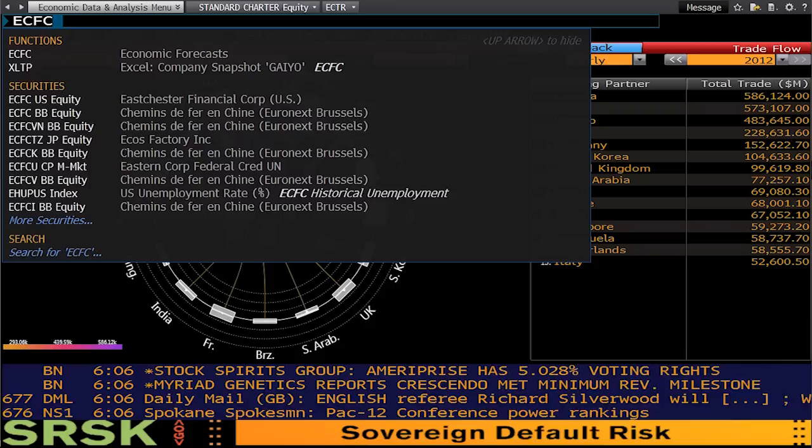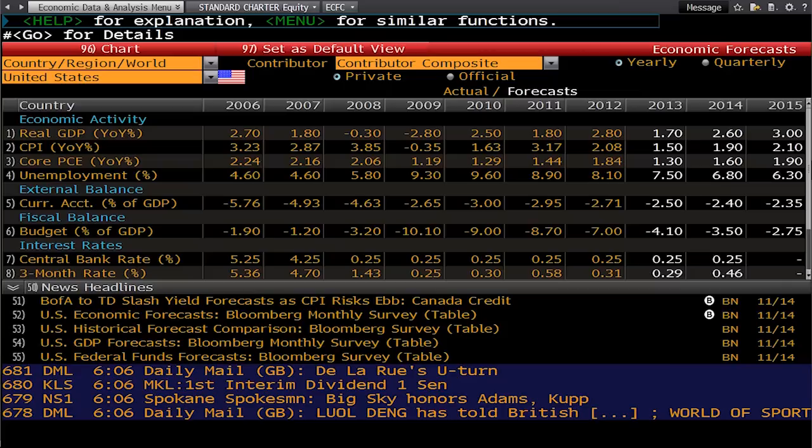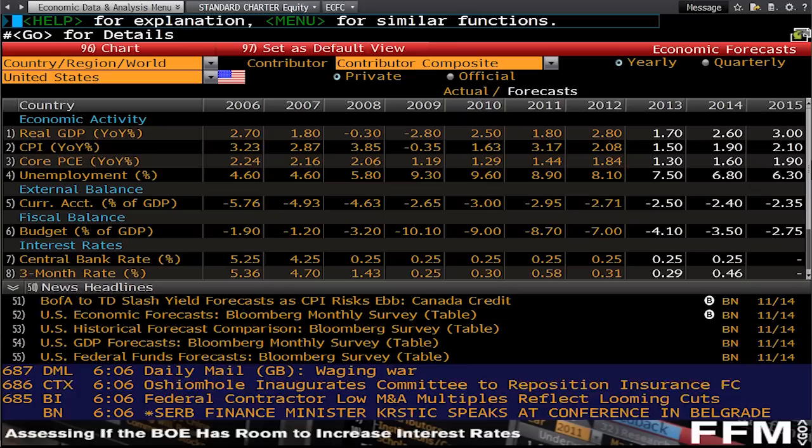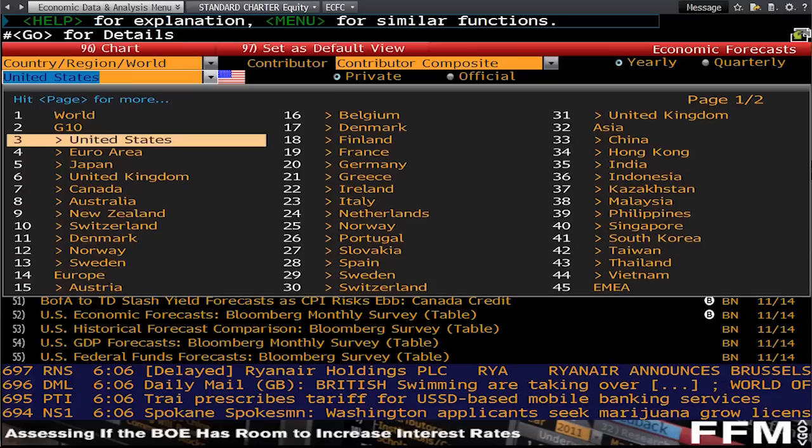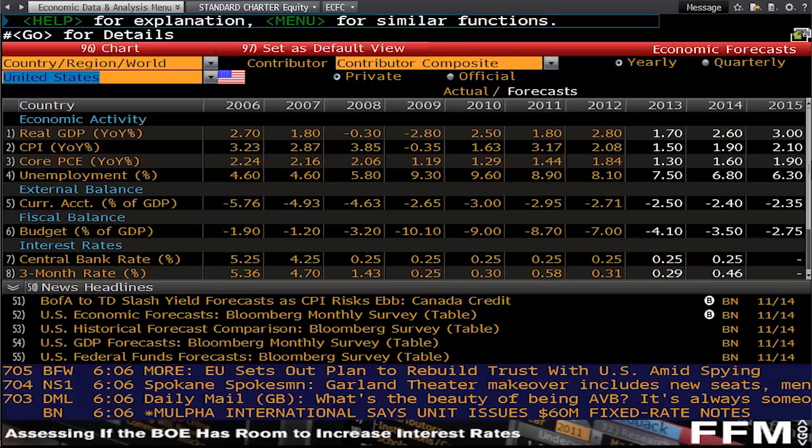The next code is ECFC, which stands for Economic Forecasts. You can see GDP, unemployment percentage, central bank rates — all of this information. You've got the options to change countries and regions. So that's ECFC, another important economic code.